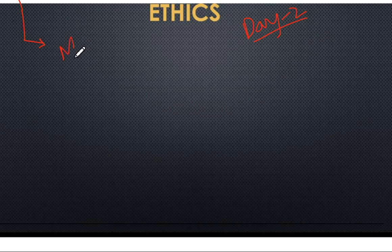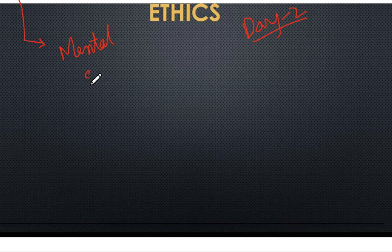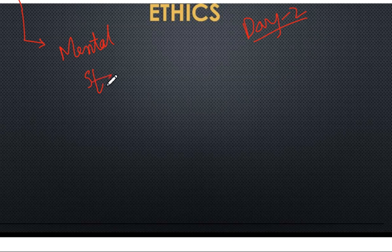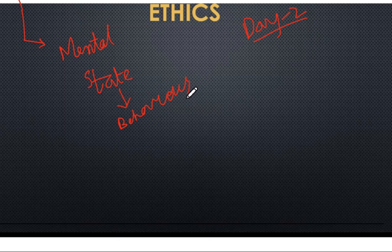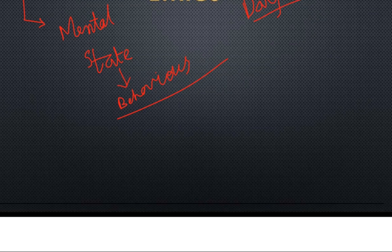So what is attitude? Attitude is a mental state which determines behavior. Of course, emotions also determine behavior, but those are not predetermined. So there is some difference between both of them. That is how you introduce the answer.